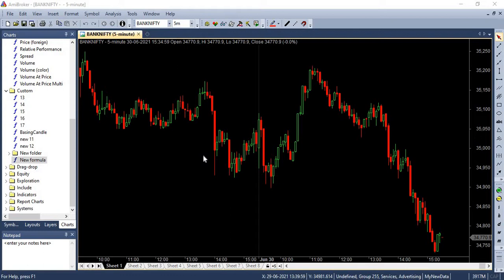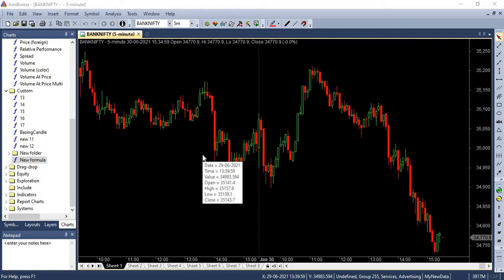So this is gap breakout strategy. So let's first discuss about this strategy. This simply involves gap breakout. That's what the name suggests as well. This strategy is very simple.